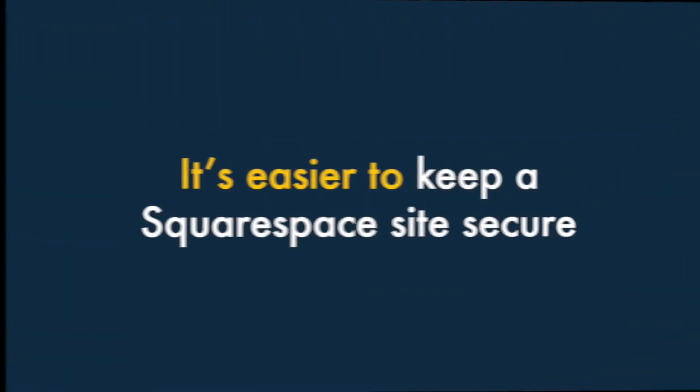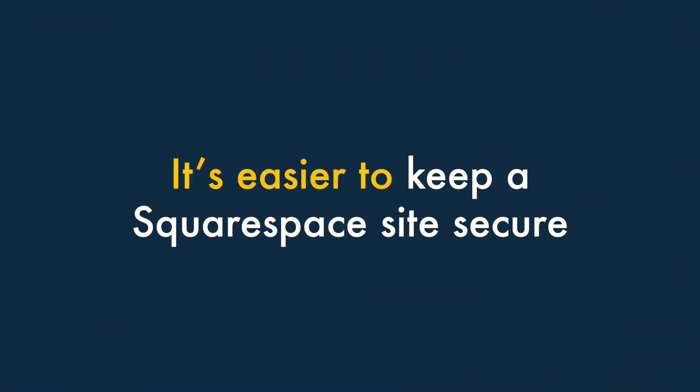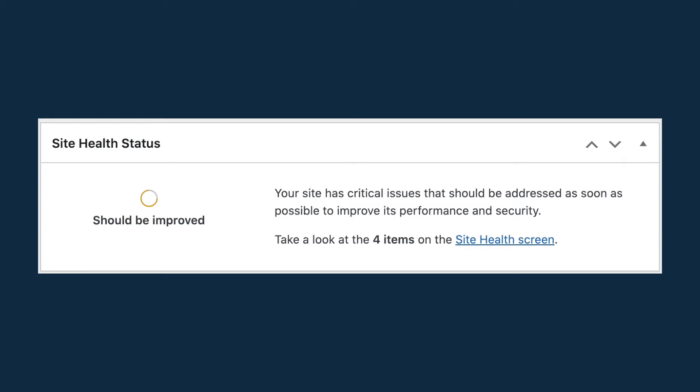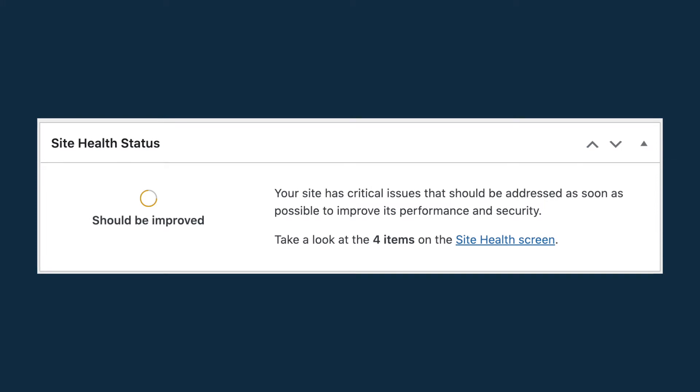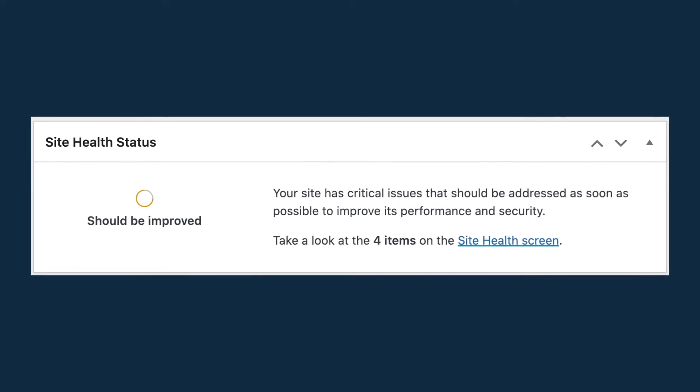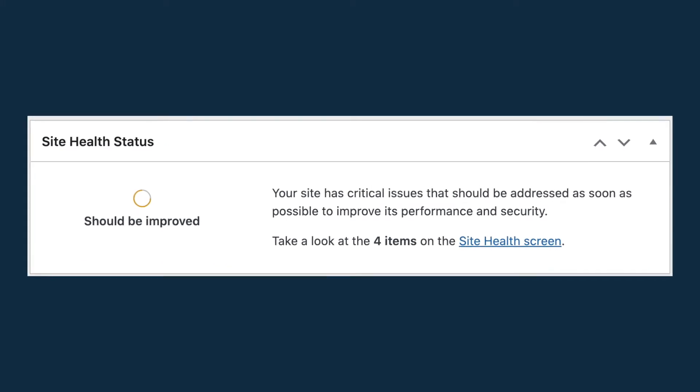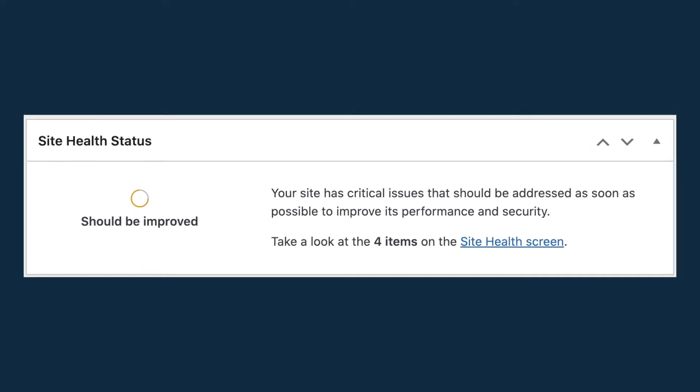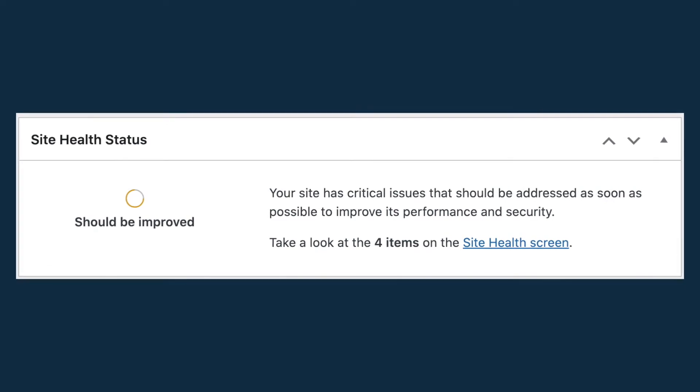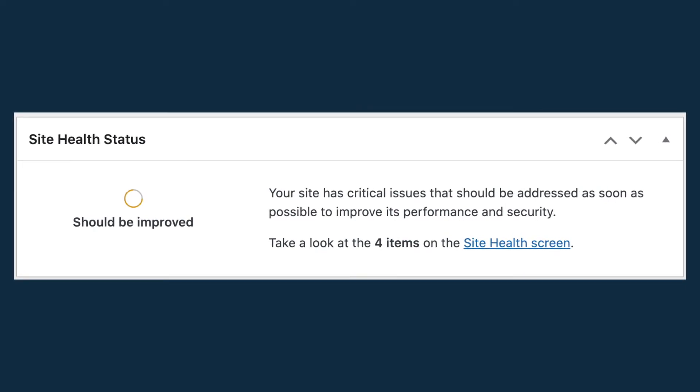Four — it's easier to keep a Squarespace site secure. With WordPress, the responsibility for the security of your website largely rests with you. Unless you stay fully on top of software, theme and plug-in updates, your site can become very vulnerable to being hacked.